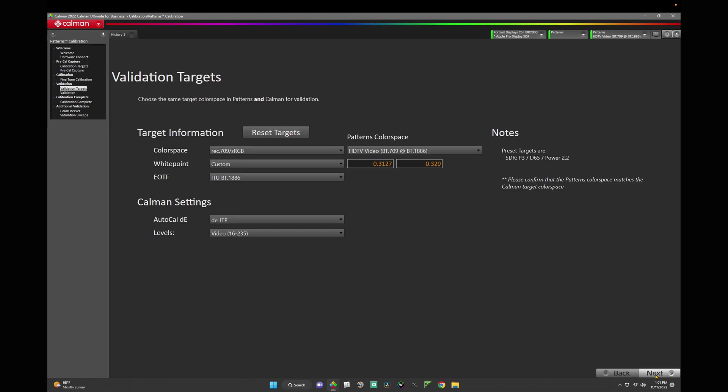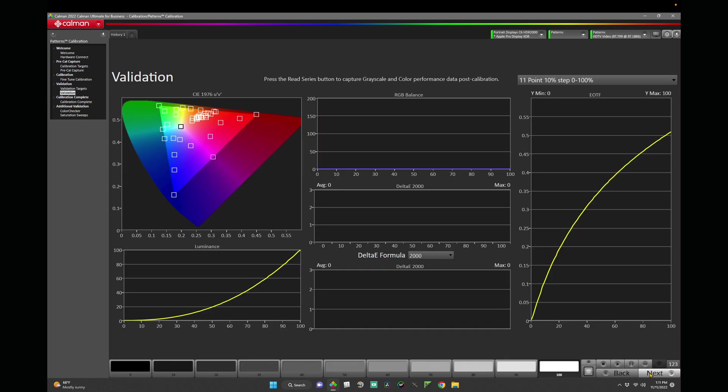Now on this page for the validation targets, we have a couple options. We can either validate in the same color space that we just measured in, here at REC709 at BT1886, or we could change our target color space information as well as what color space we're using in Patterns and see how it validates with its color gamut mapping. For now, let's click Next and validate in the same mode that we were calibrating in. And now we'll do our validation by hitting Read Series.